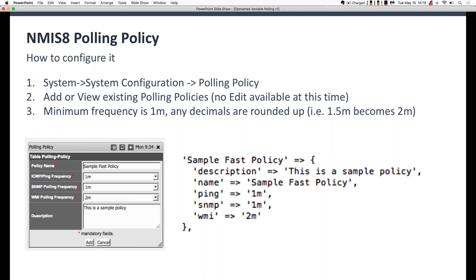You can see a screenshot of the polling policy on the left, and on the right an example of what the RRD file looks like. The fields line up pretty well — policy name, description, ping, SNMP, WMI, et cetera.